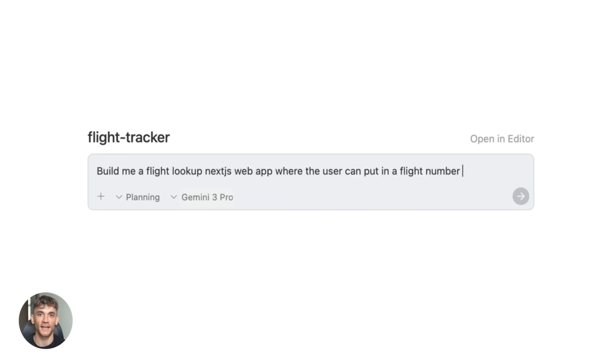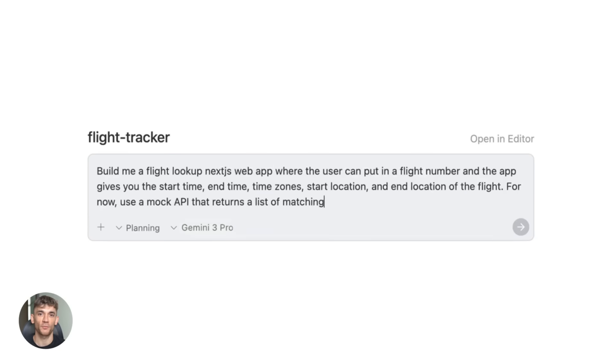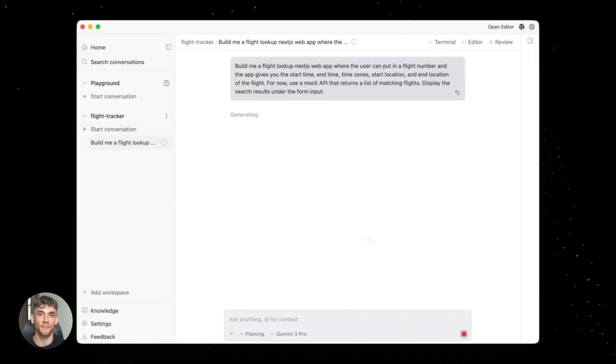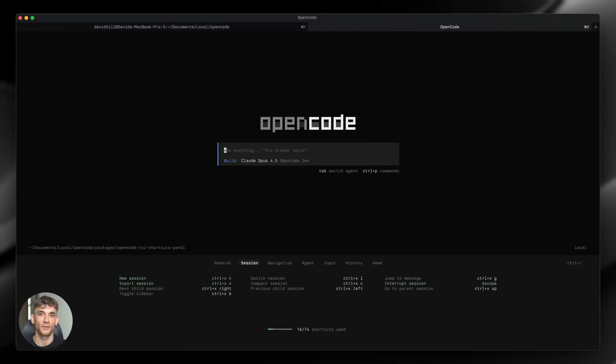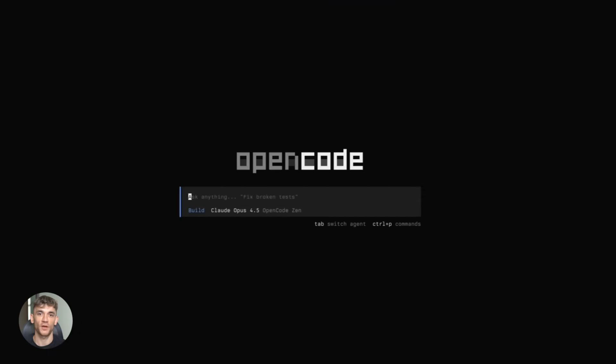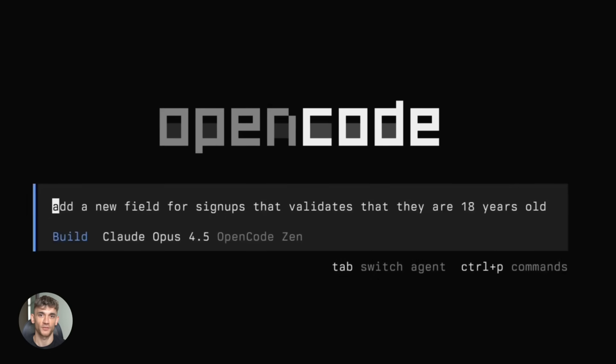Google just dropped an AI-powered IDE that lets you run multiple coding agents at the same time. And when you combine it with OpenCode, you unlock the best AI models available. Claude Opus 4.5, Gemini 3 Pro all working for you.